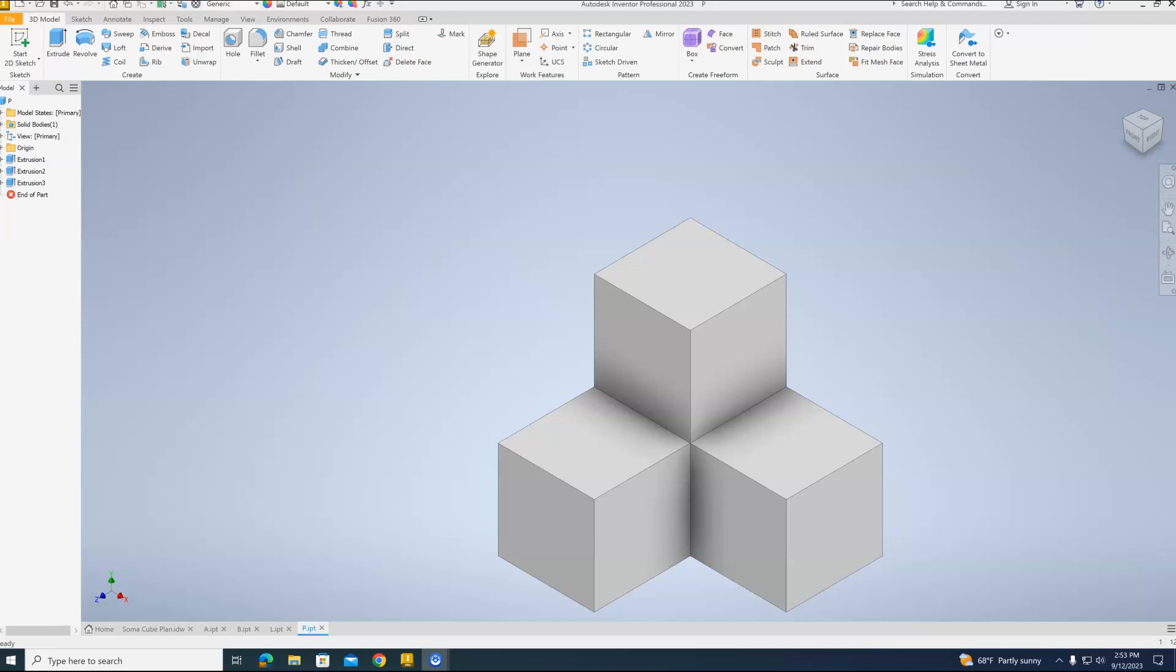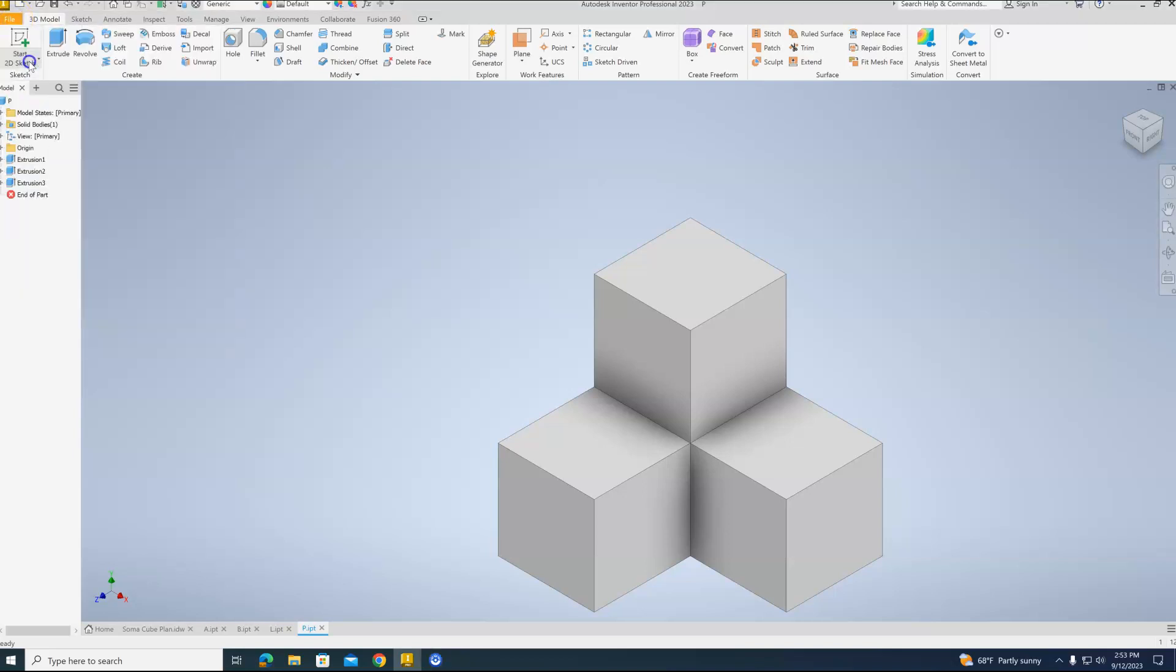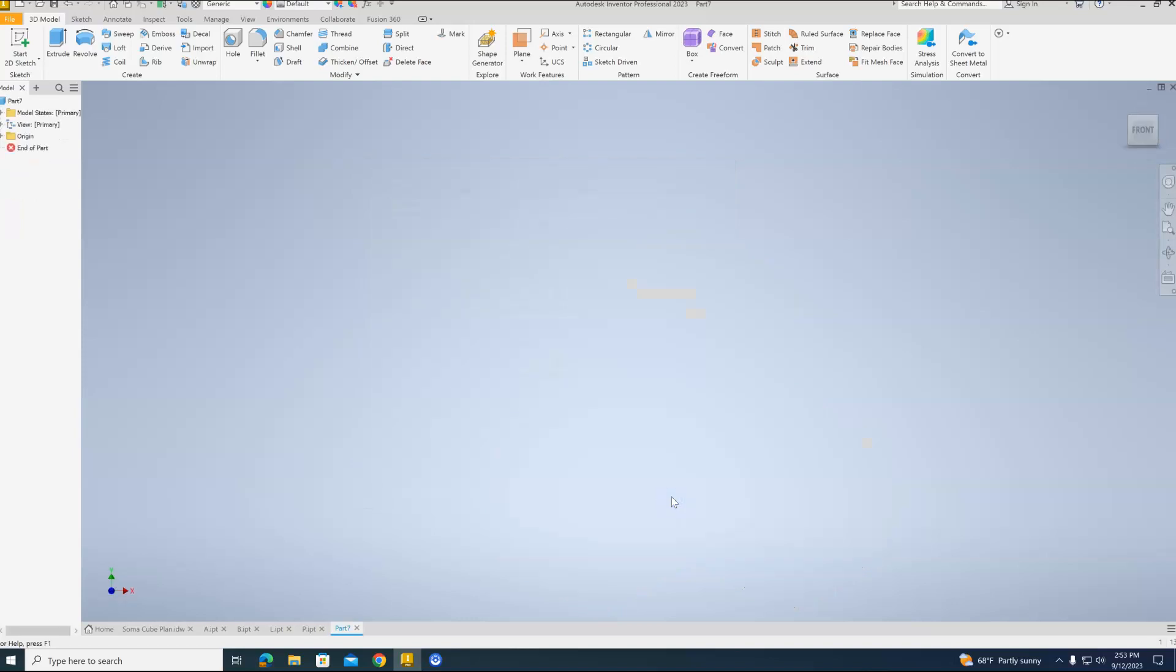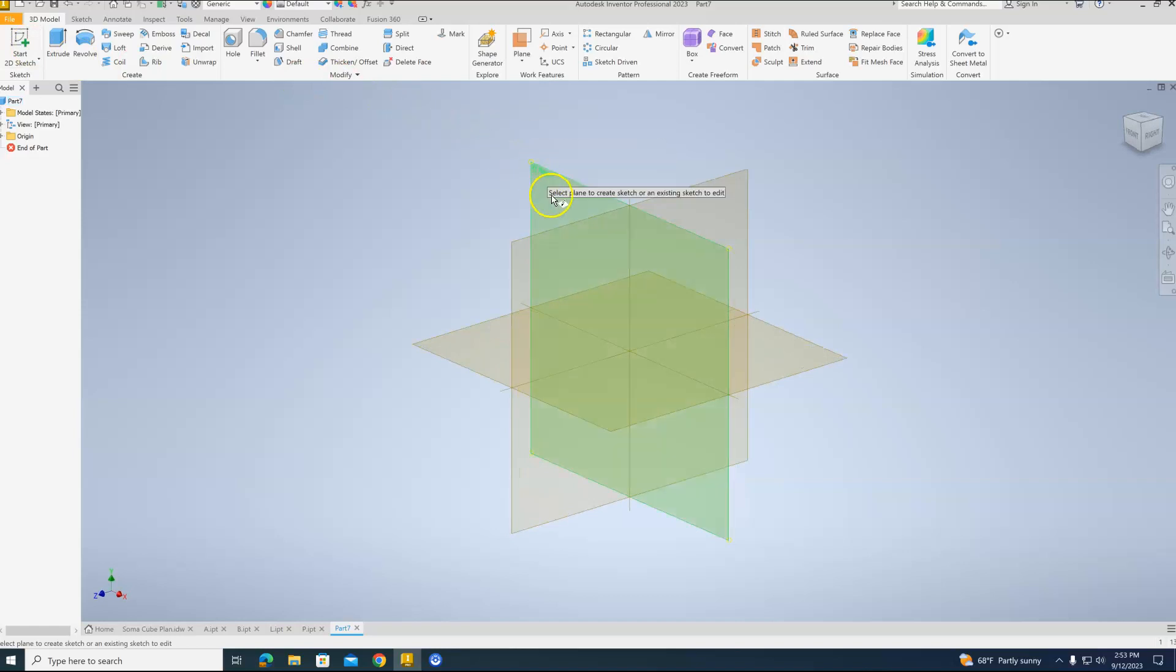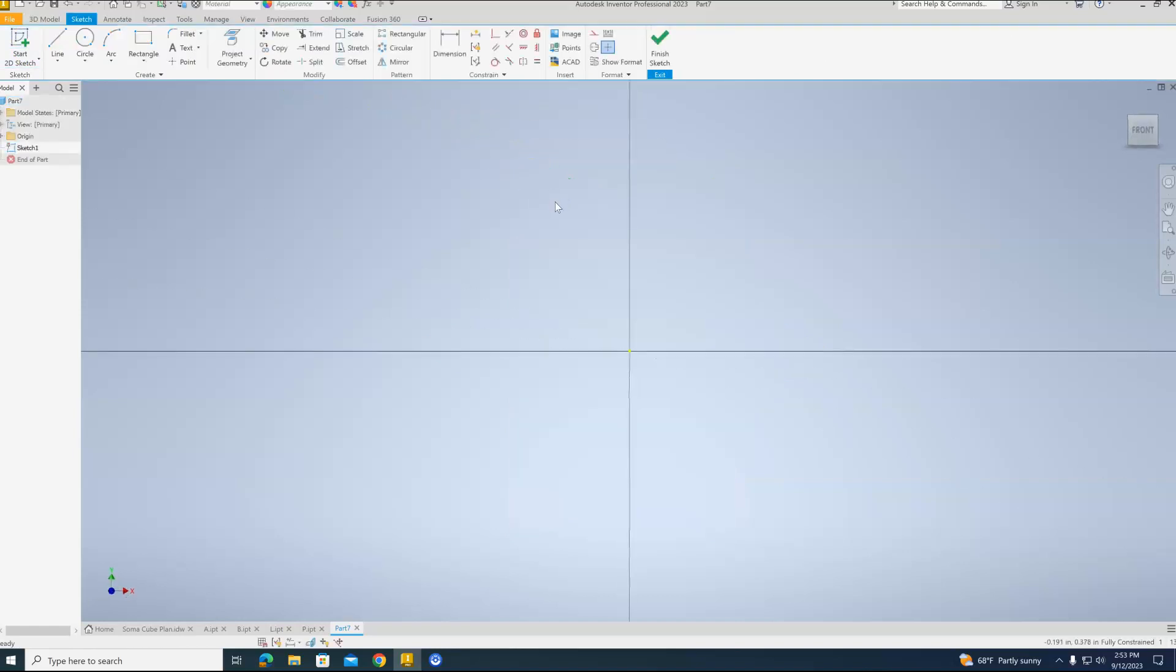Okay, so like before, we're going to go to File, click New. Standard IPT is already selected because we've been using that for the last four drawings. I'll hit Create. I'm going to go back to Start 2D Sketch. I'm going to click the XY plane again.